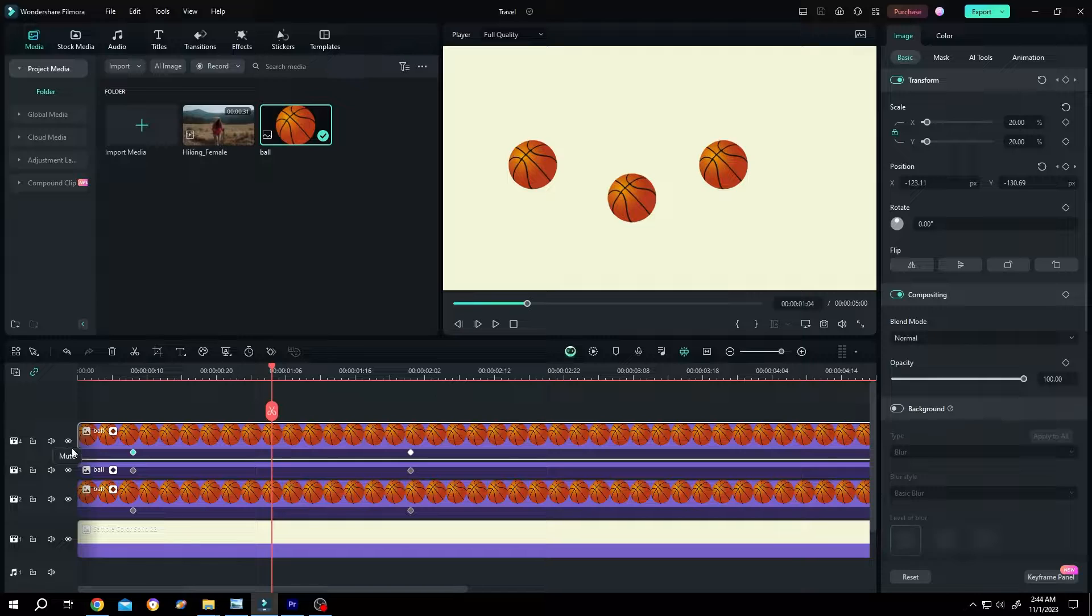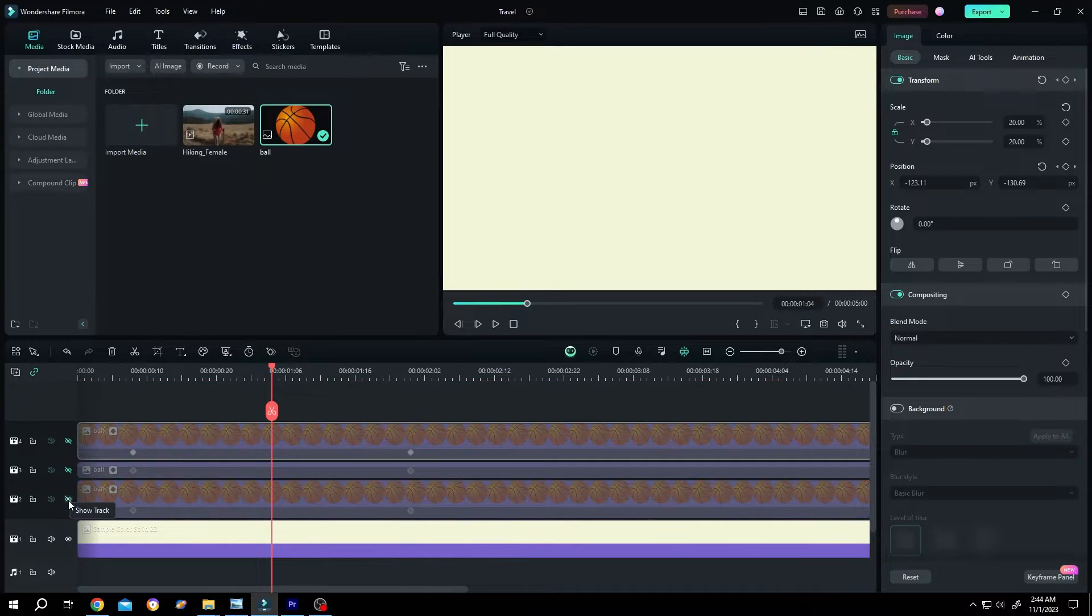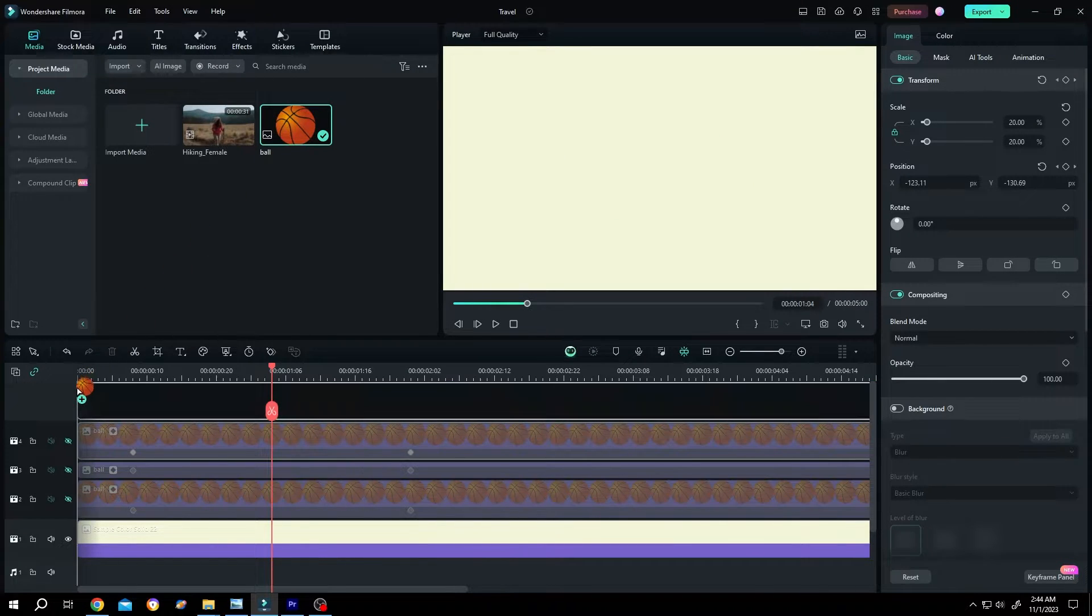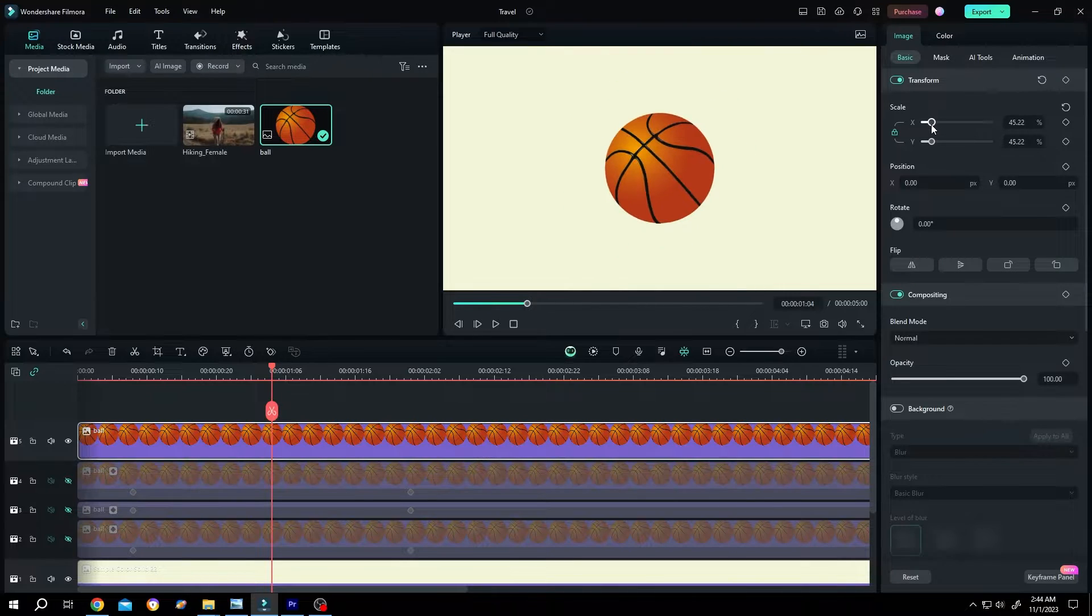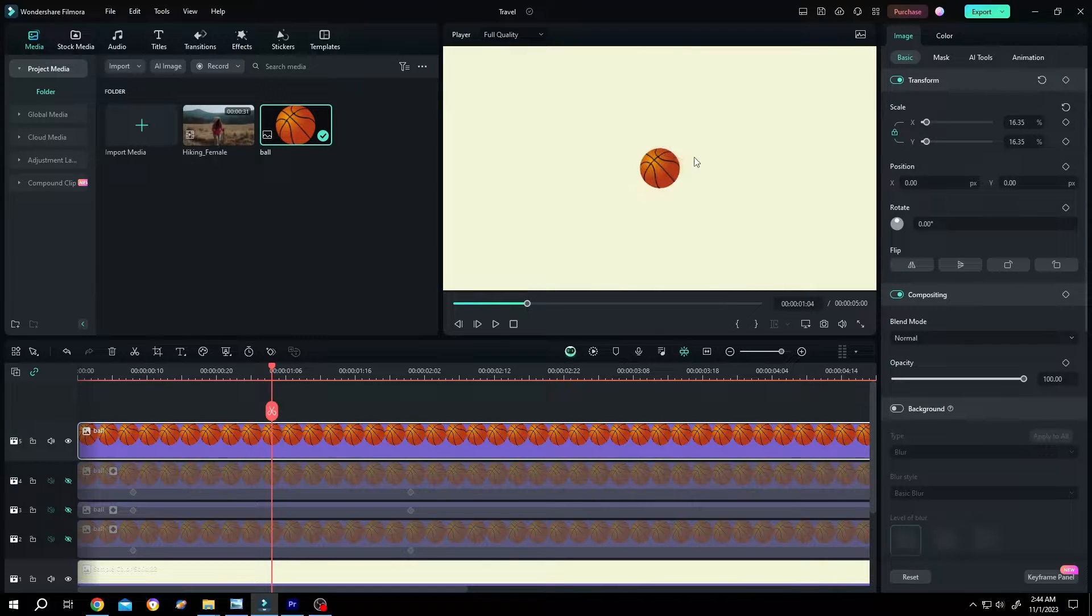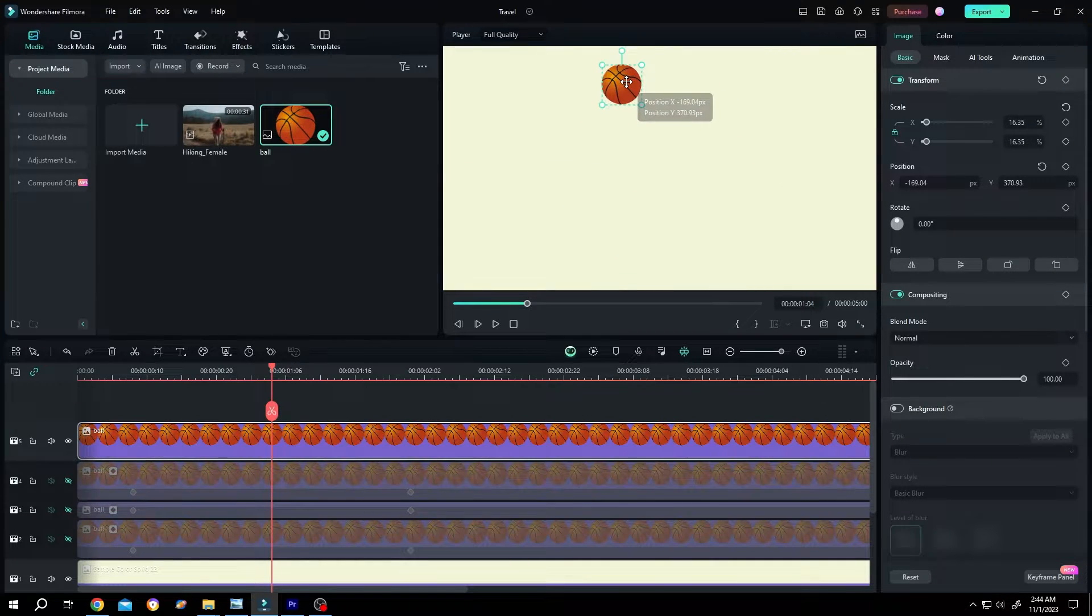Let's hide them, bring our new ball, scale it down, position it where you want, suppose here.